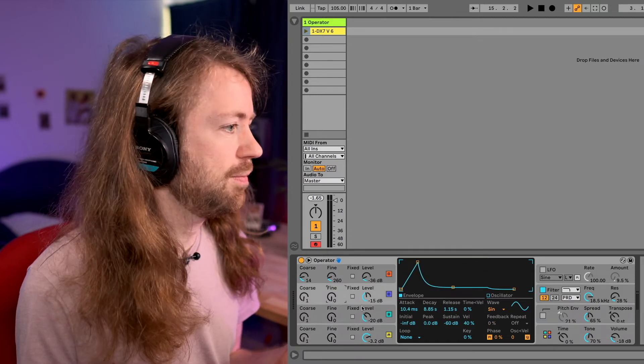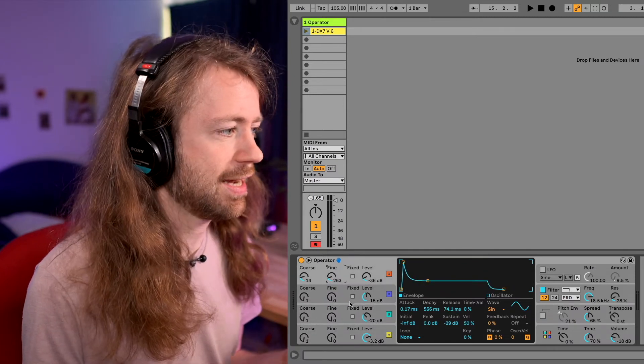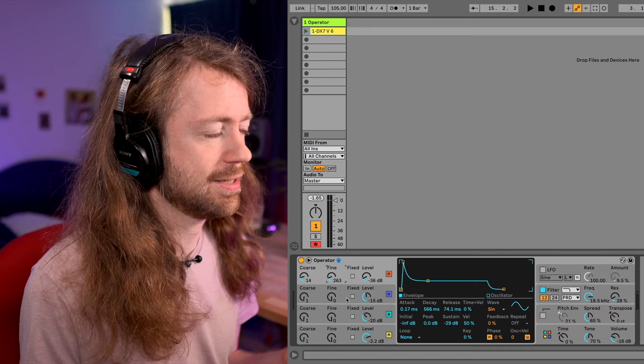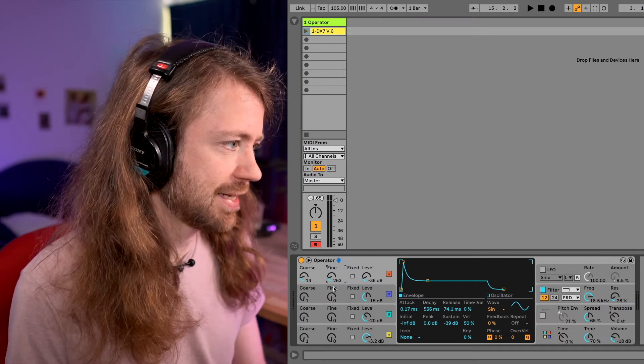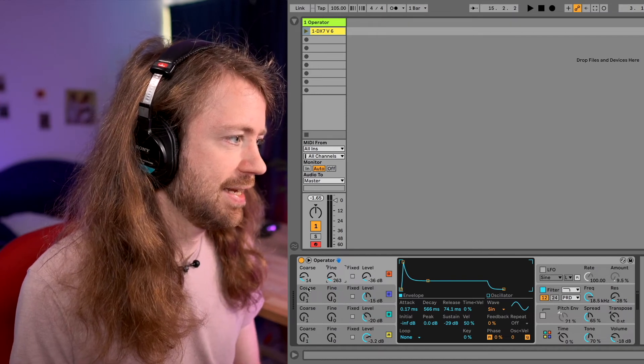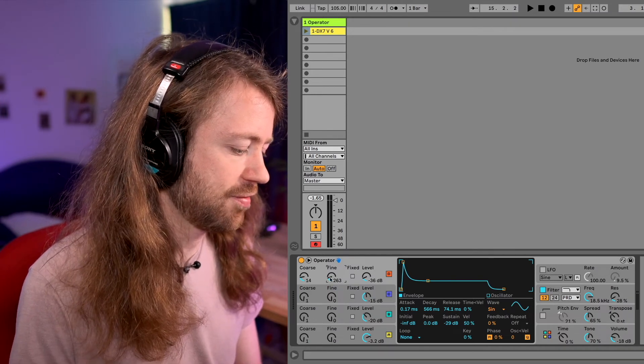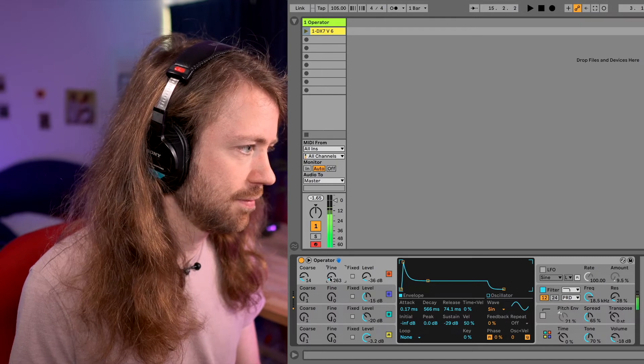And by the way we are using sine waves everywhere here and no feedback. They just react a bit to the velocity and yeah especially when it comes to those metallic sounds it's very fun to play around also the fine tuning.